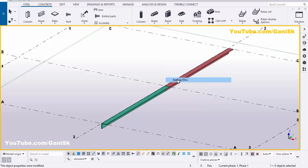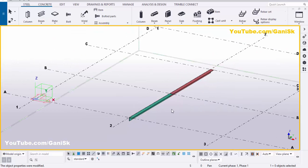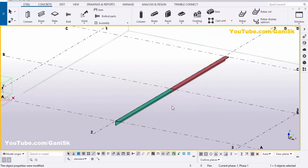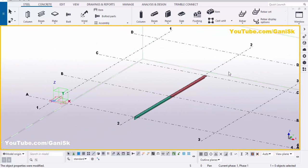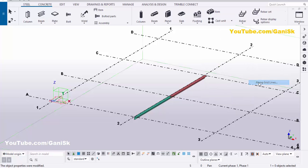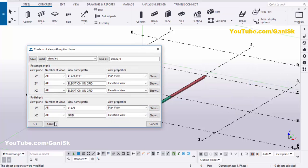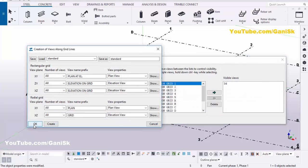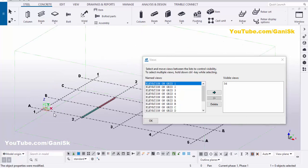Click Space, right-click, select 3D view. Now we're going to create views, so click on Grid, right-click, and select Create Views Along Grid Lines. Click Create and OK.